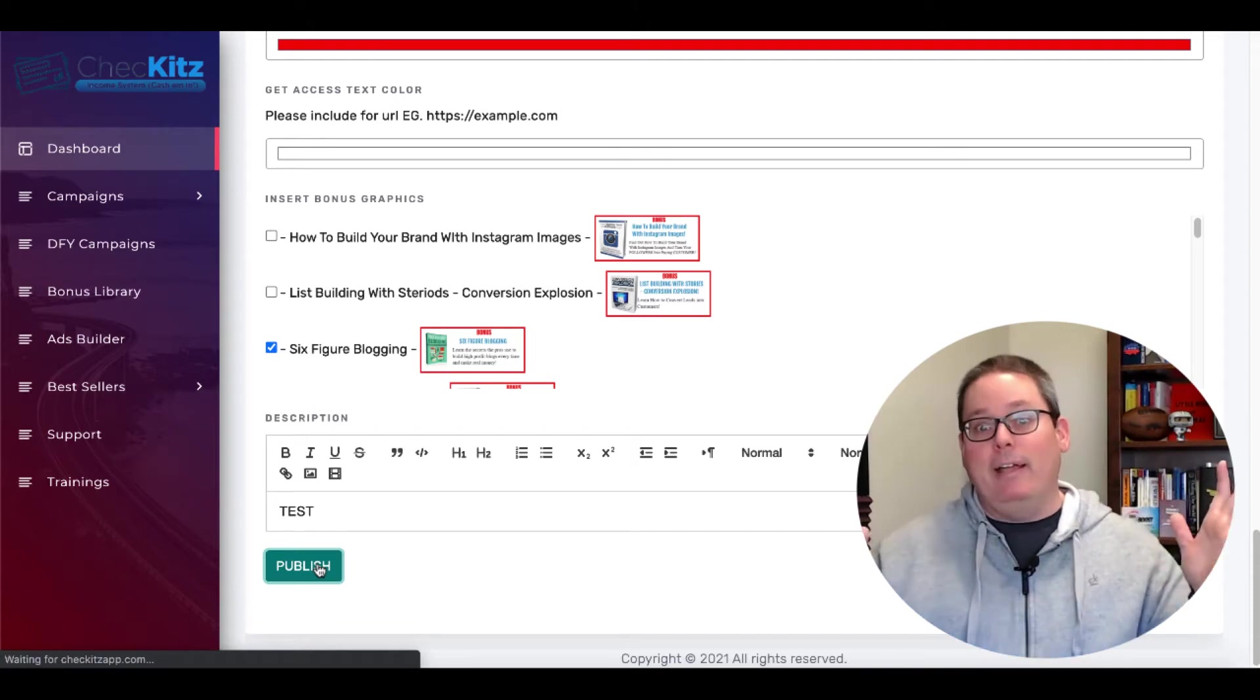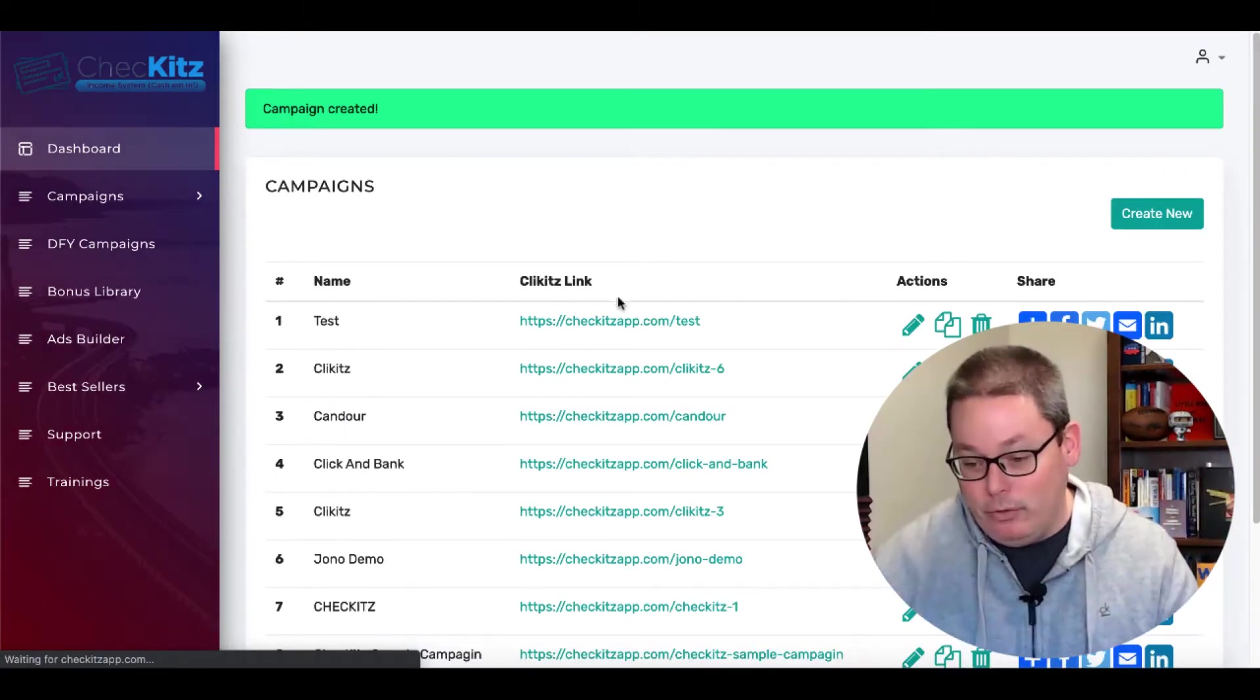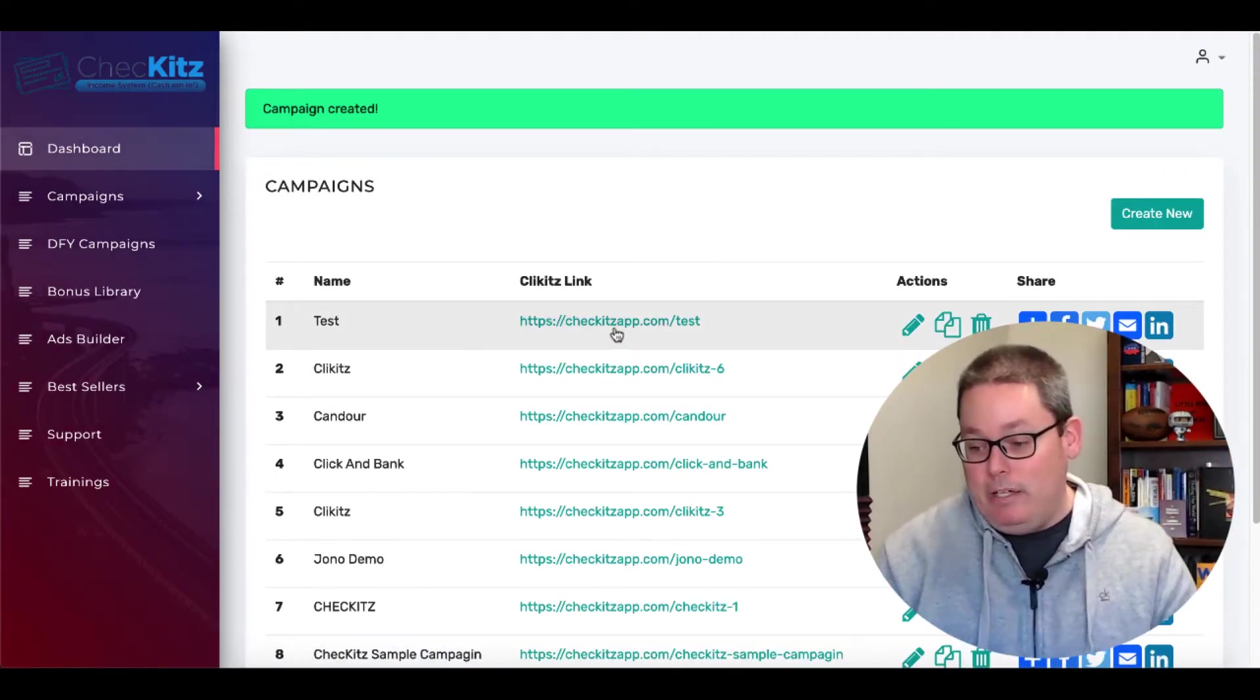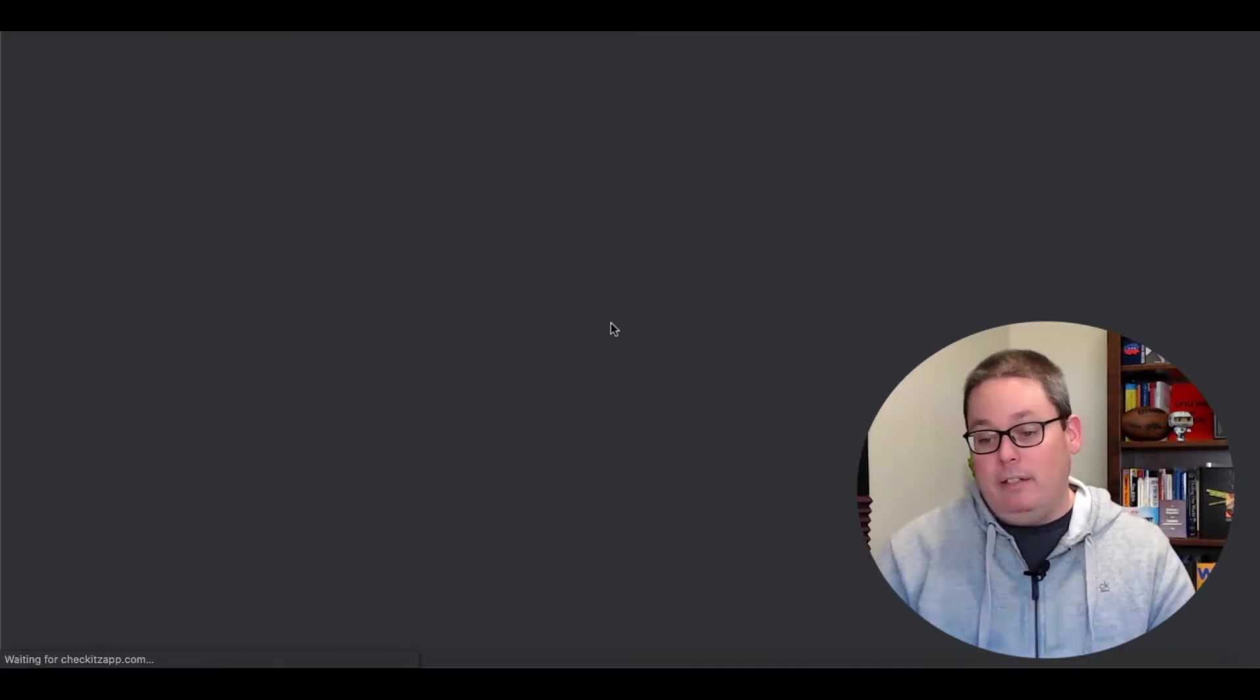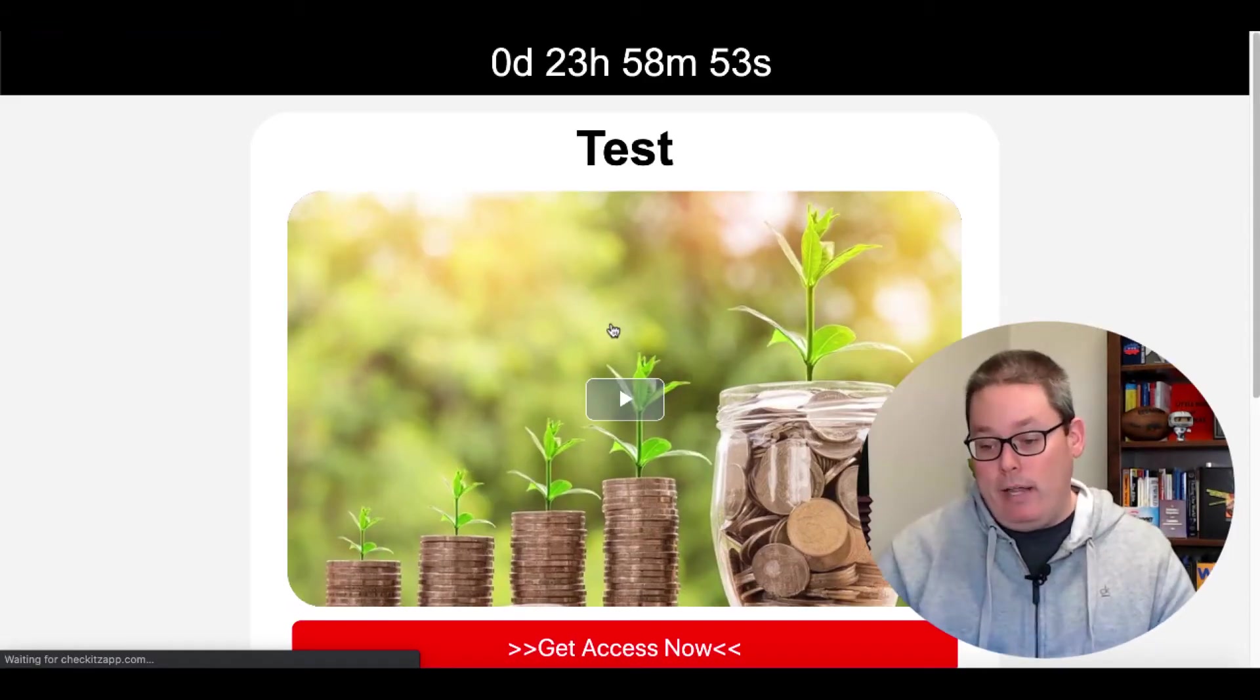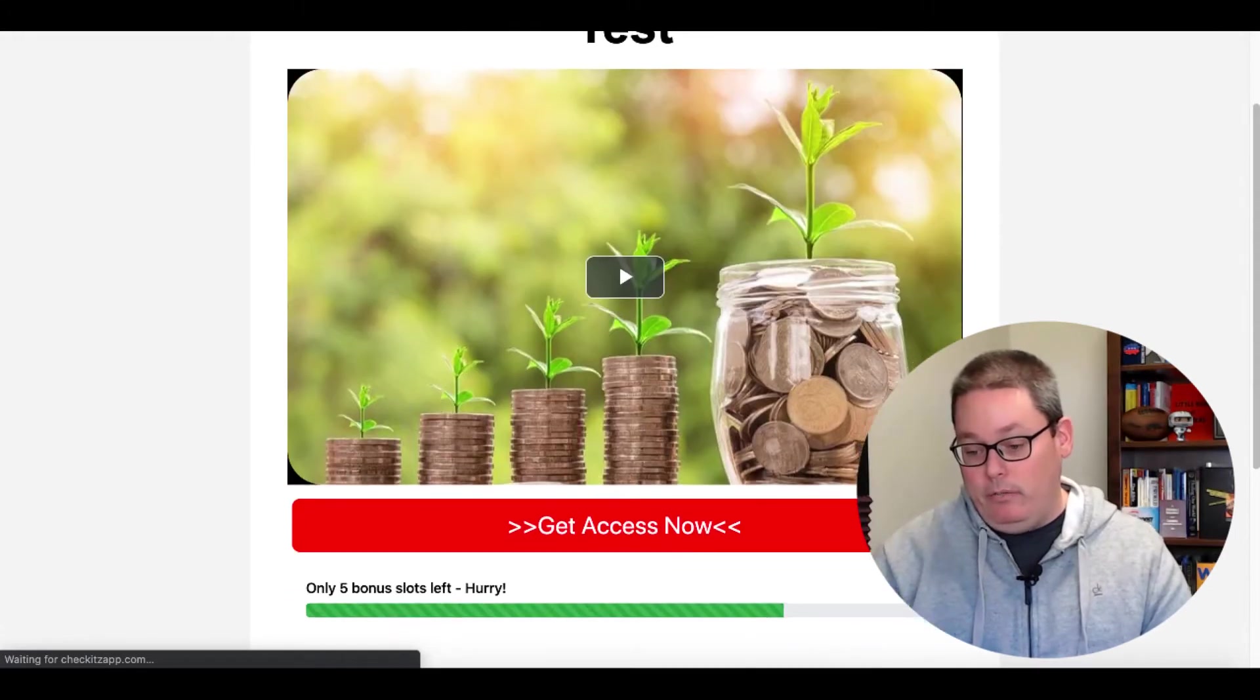So we're learning how to use the tool here. You can see the page that I actually created. So we'll go ahead and click on that. And you can see the page that I created. You can see the thumbnail. There it is. You can see the get access now button here.